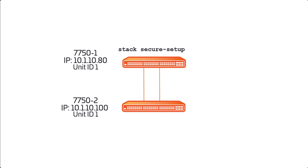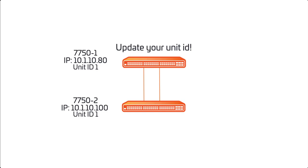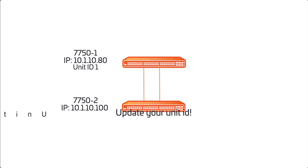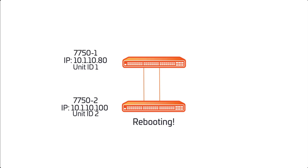First, using a Ruckus proprietary discovery protocol, neighboring devices will be identified on stack ports only. Then, the active controller will inform each neighbor in the stack to update its unit ID. In our example, 7752 will be assigned unit ID 2. Devices that receive updated unit IDs will then reboot.